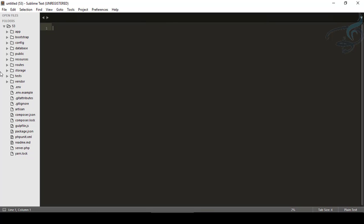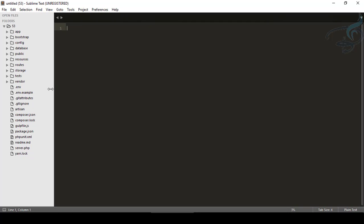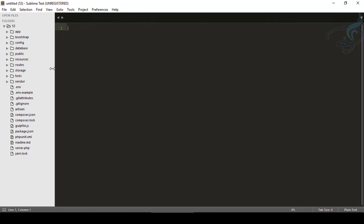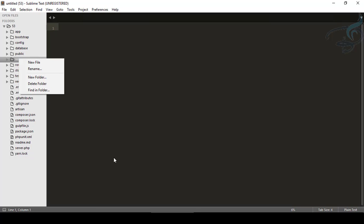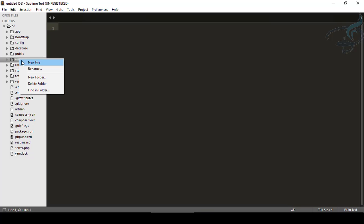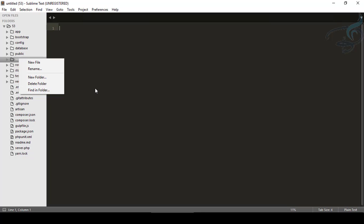So now you can see we have this sidebar here and obviously we can do many things, but not more than limited things. So for creating a new file, I have to go here, right click: new file, rename, new folder, delete, find in folder, nothing else.